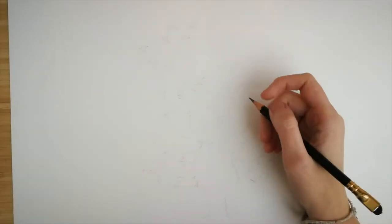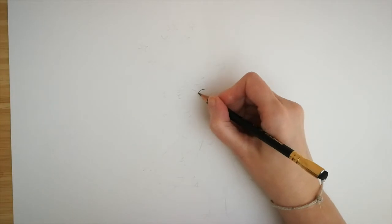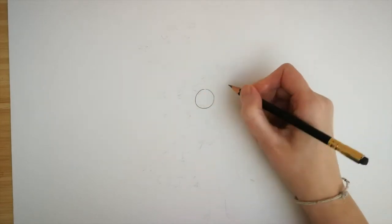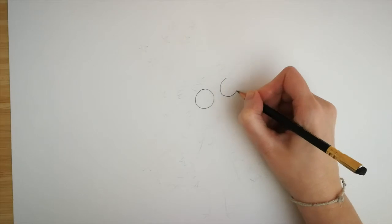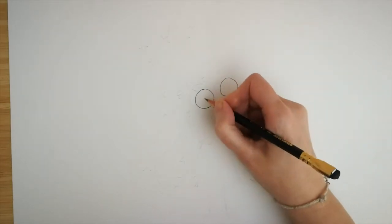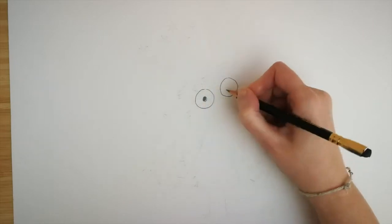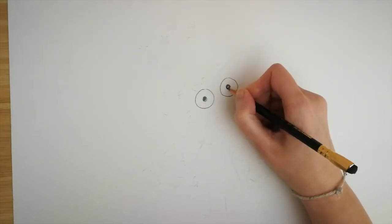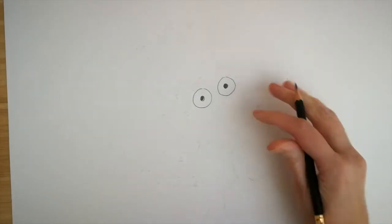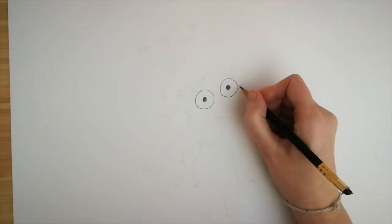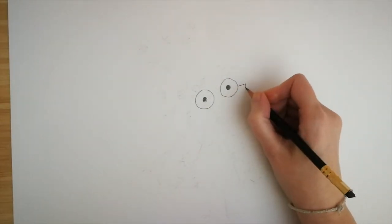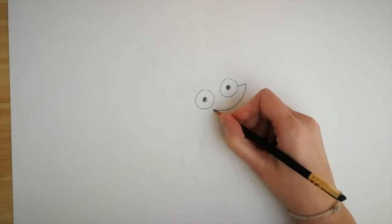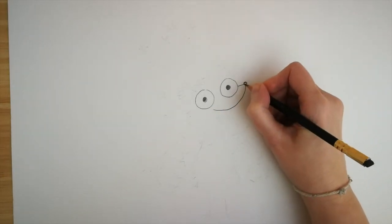So to draw Scruff, we start with two round circles for eyes. One and two. And same in the center for his pupils. One and two. And you can fill those in. Next for his nose, we do a roundy triangle shape. So we do a line across all the way around and then a little cherry for his nose.